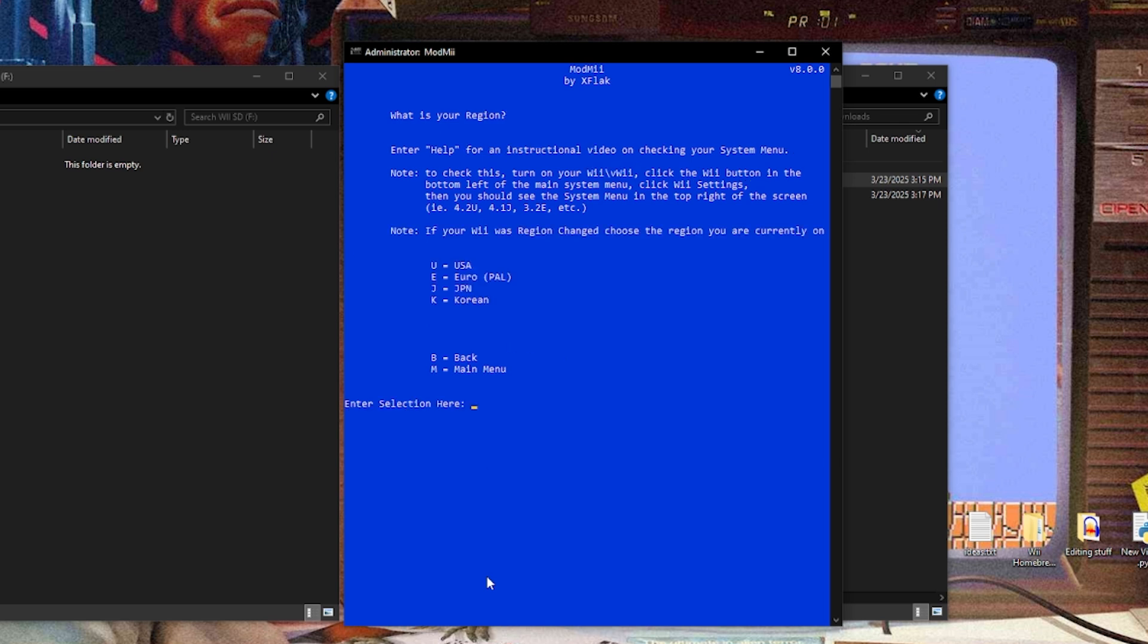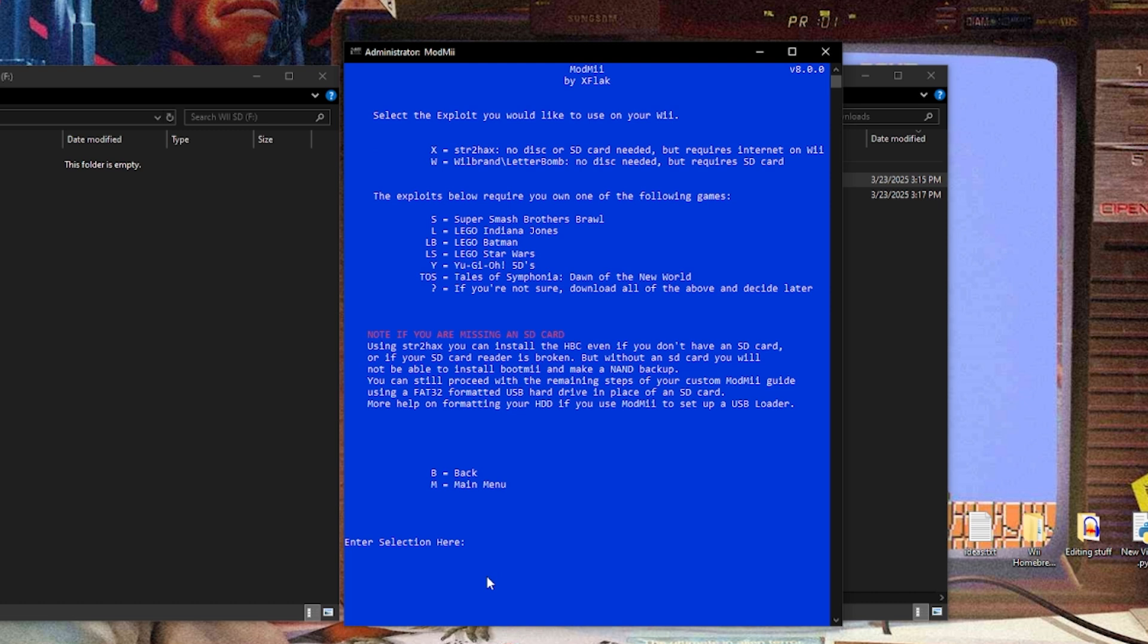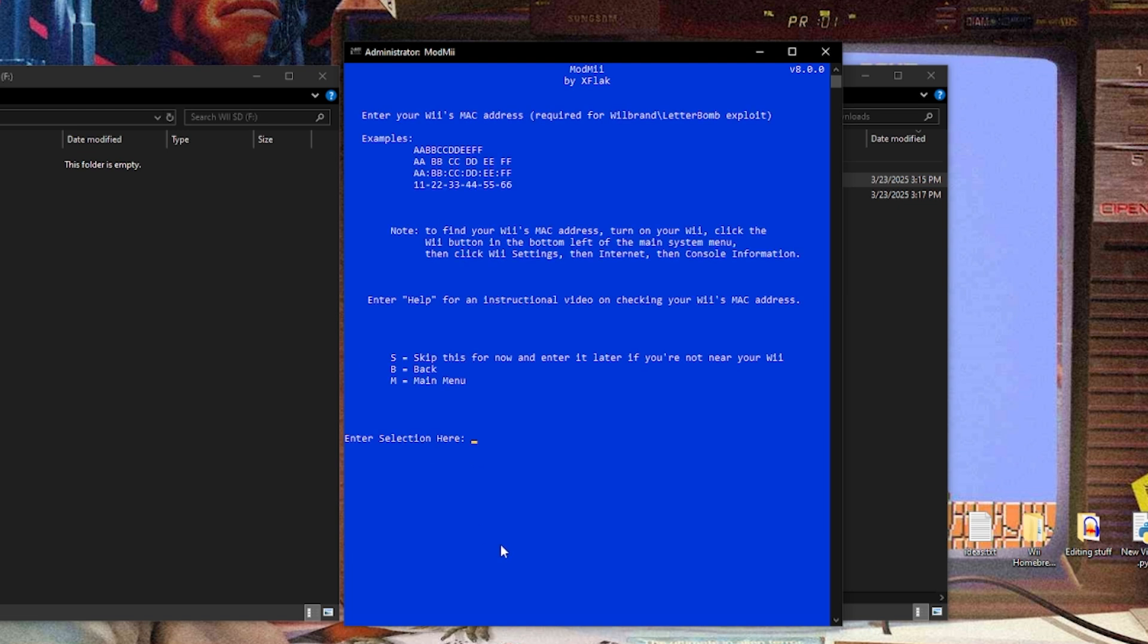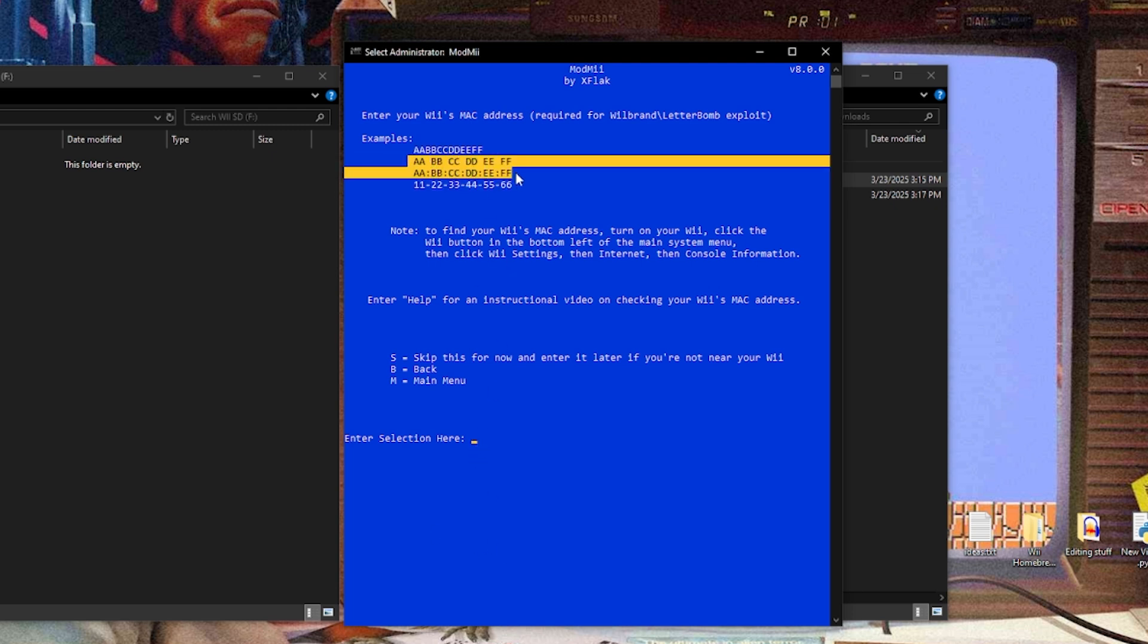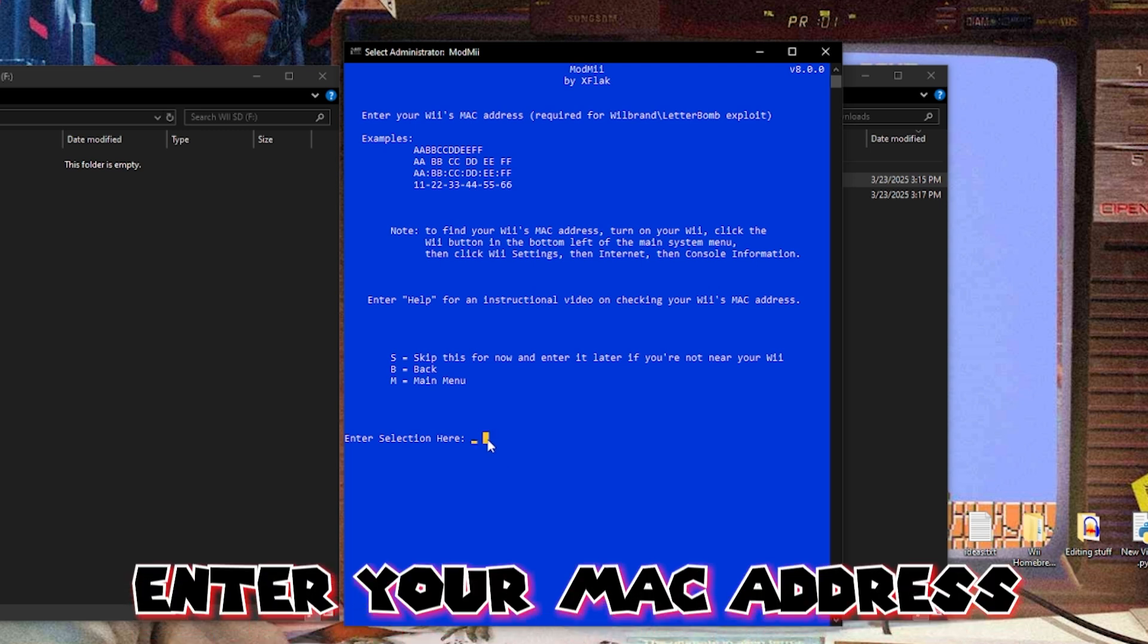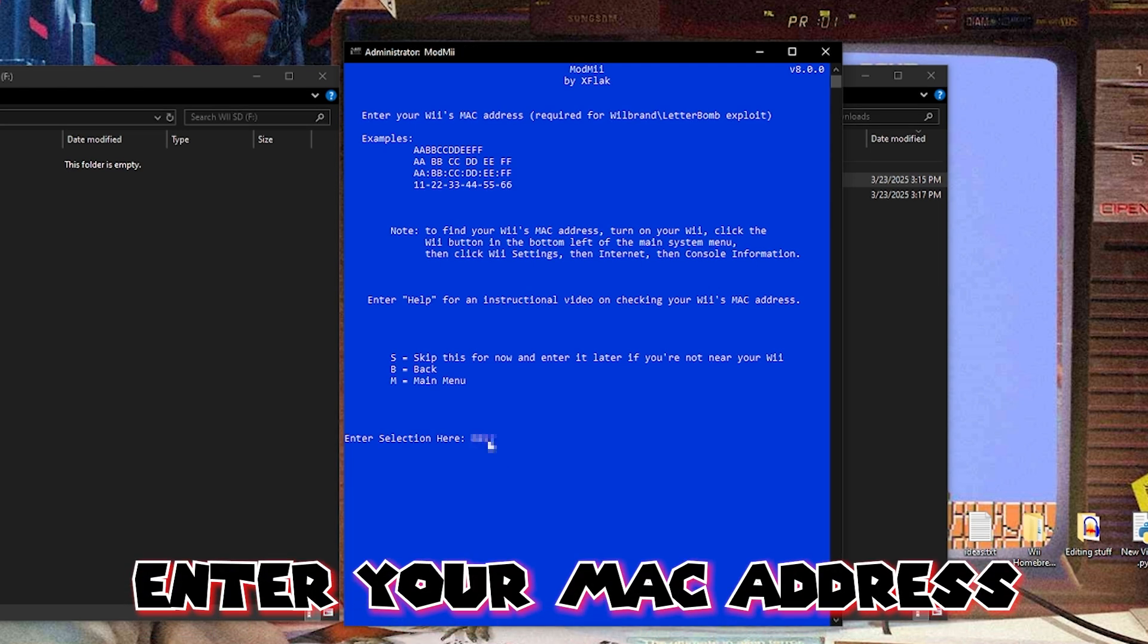And now it's gonna ask you for your current system menu version, and we noted this in the beginning, mine is version 4.3, I'm gonna hit enter. What is your region? I'm in the US, so I'm gonna hit U for USA. And then it's gonna ask you to select the exploit you want. You have X, which is str2hax, which is no disk or SD card needed, but requires an internet connection. And you have W, which is basically LetterBomb, no disk needed, but requires an SD card. So I'm gonna do W for Wii brand. And now it's gonna ask you for our MAC address that we wrote down. And these are the acceptable ways that you can write it in there. You can jumble it all together or write it like this, however you want to do it, but I'm just going to type mine in. And when that's all set, just go ahead and enter. It's gonna validate your MAC address.